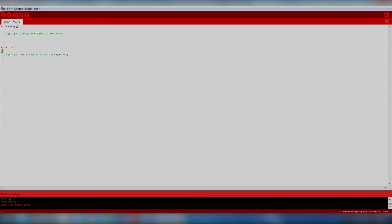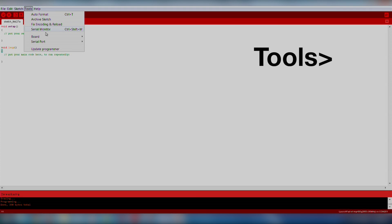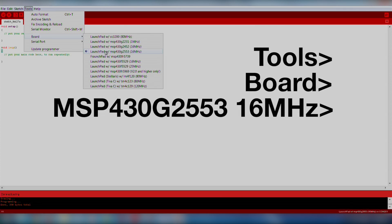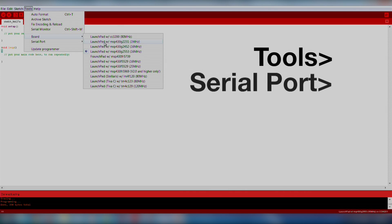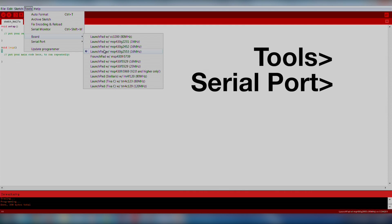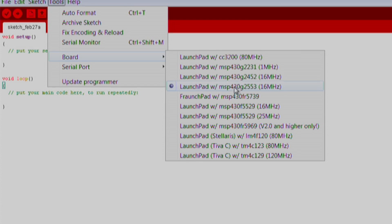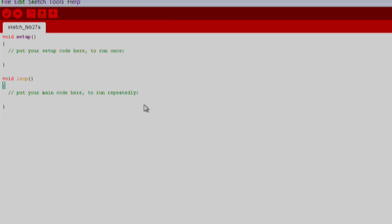Make sure we select our board and COM port by going to Tools, Board, MSP430G2553 16MHz, and Tools, Serial Port. Note, there are several MSP430G2 devices supported, so if you're using one different from the 2553, you can select the appropriate one. If you don't see a serial port option available, there is likely a problem with your driver installation. Go back through the setup instructions to correct the error.